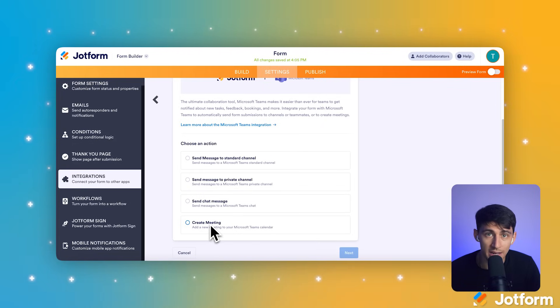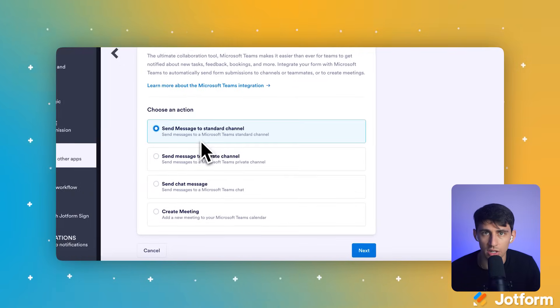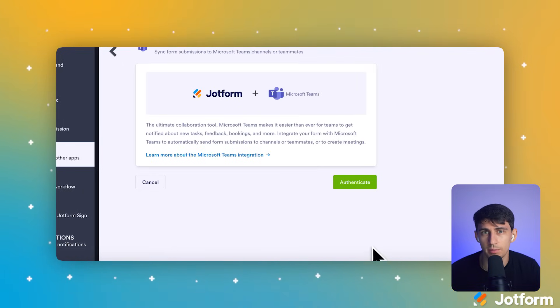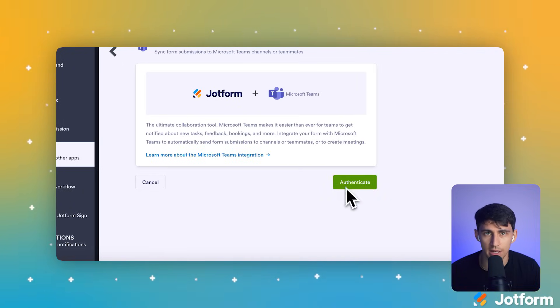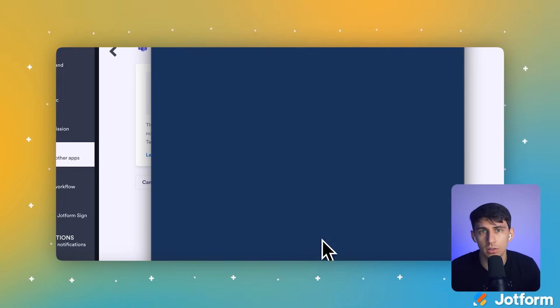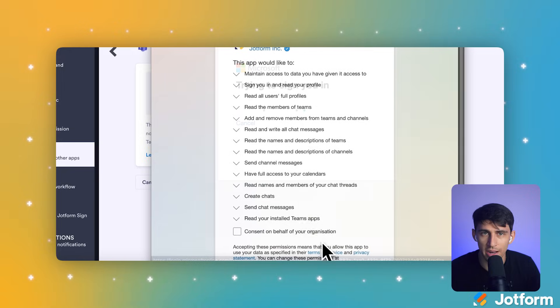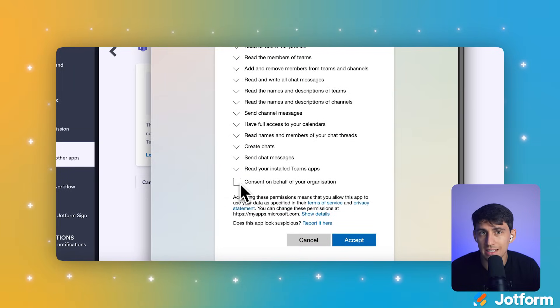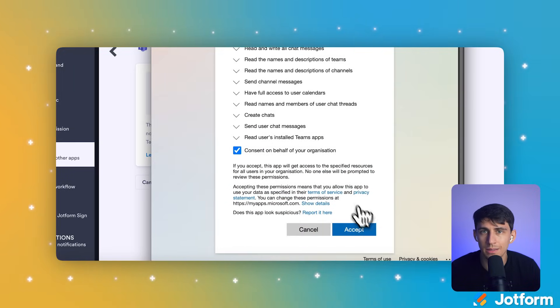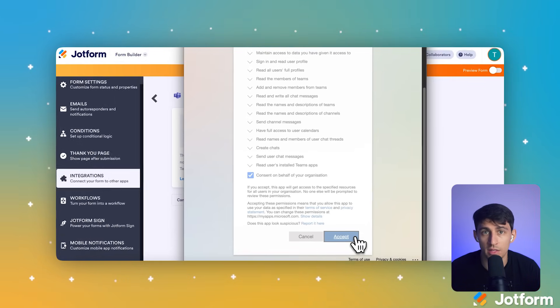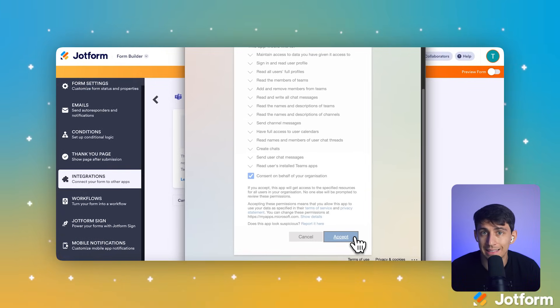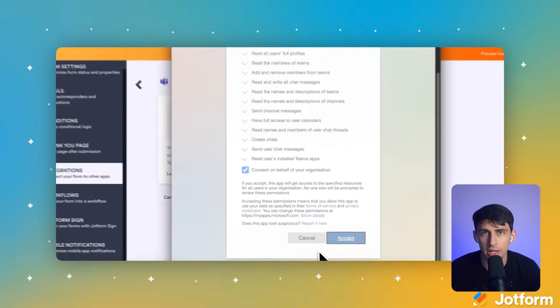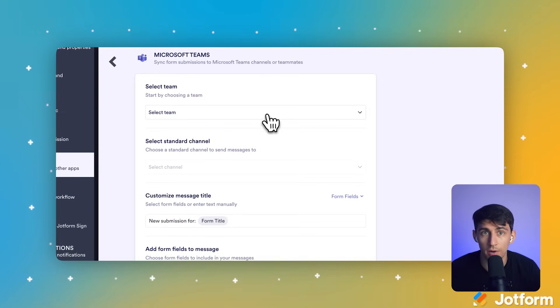Under Choose an Action, select the Send Message to Standard Channel button. Now let's click the blue Next button on the bottom right to continue the authentication step. This opens up the authentication window for your Microsoft account, ensuring secure access. Once authenticated, you'll see Team Selection options in the Select Team drop-down menu. You can select your company name to specify where you're going with these notifications. In the Select Standard Channel drop-down, let's select your channel. That's the channel we created earlier.